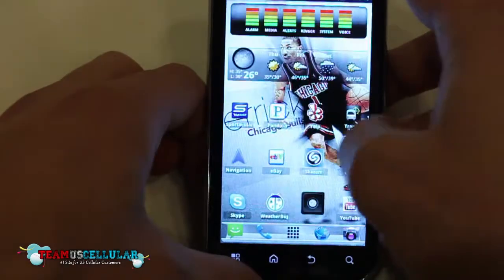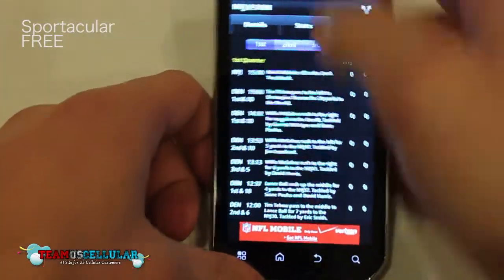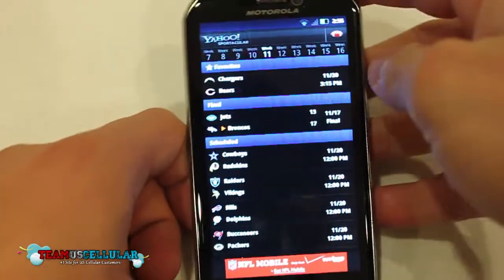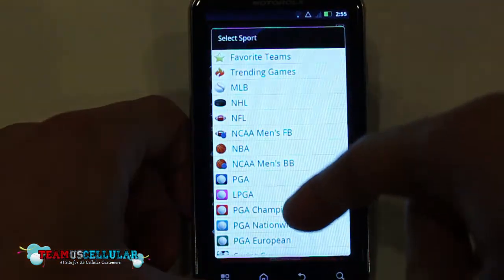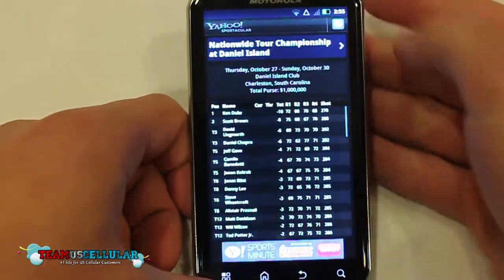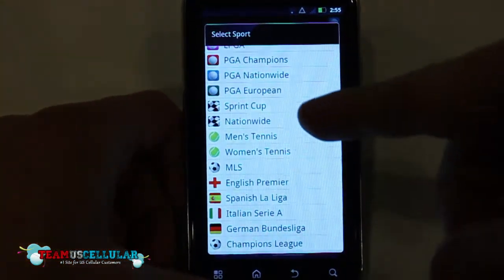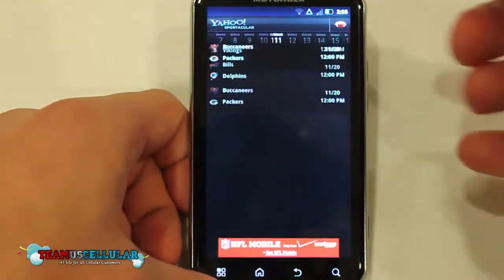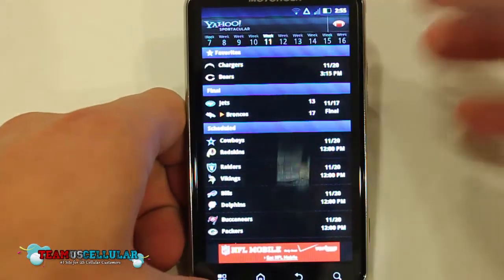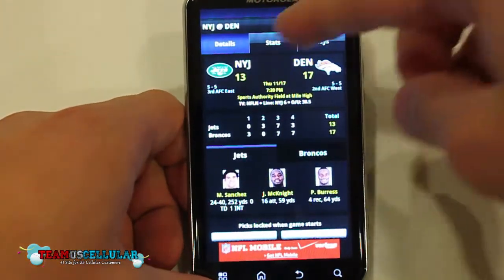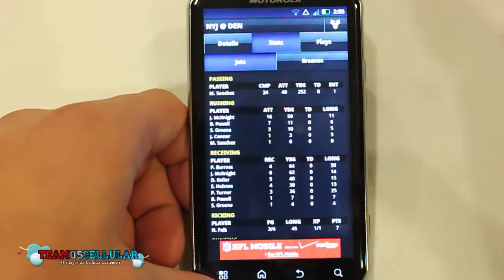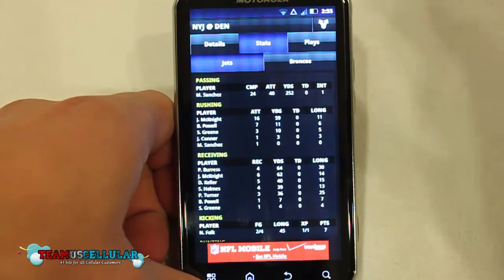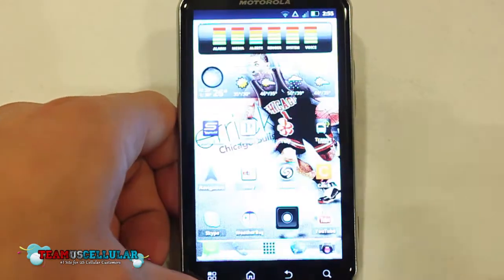The next one is Sportacular. Basically what this is, is it's just your typical sports app. It'll give you all of your scores for pretty much every professional sport in the U.S., and it also has a few European soccer leagues, as well as tennis and golf. You get your favorite team on top, and you can go into it and look at the stats, look at the plays, and if the game's actually live, you can look at the play-by-play. It's updated pretty fast — it's run by Yahoo — so it's definitely one of the best sports apps I've encountered so far.